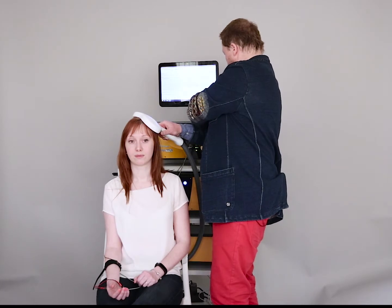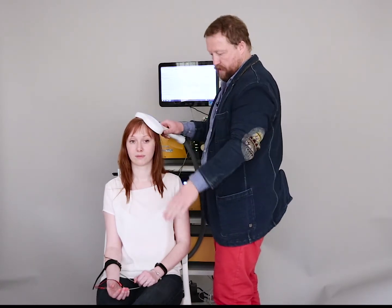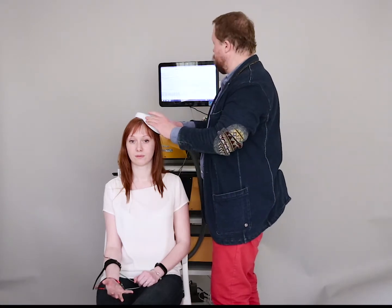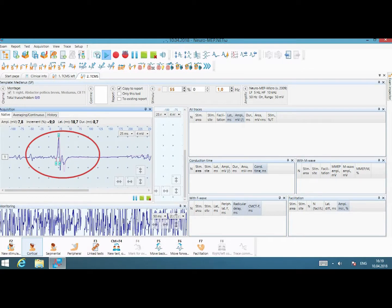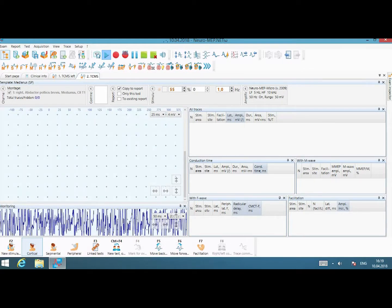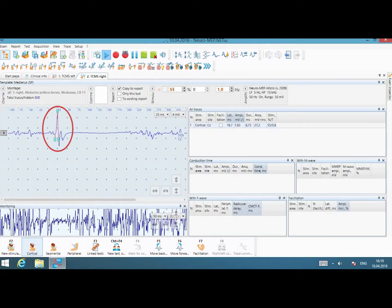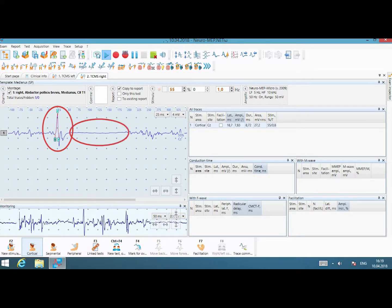And now please contract the muscle and I will deliver the stimulus during voluntary contraction. Okay. And save it. Thank you.